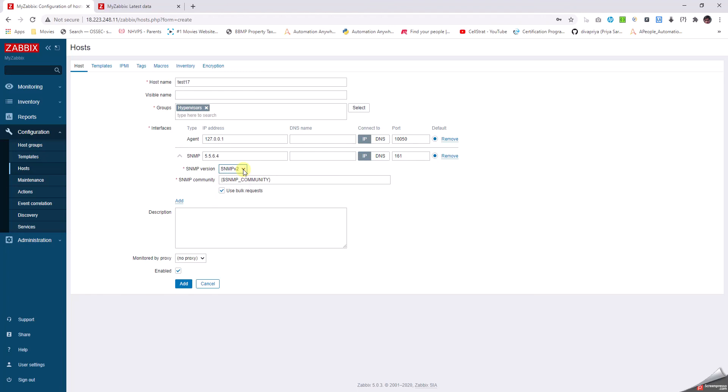Going with SNMP v2, we have to mandatorily give a community string. Either we can give it here or write it into the Macros tab. By default, SNMP community string is public. Let's assume I have the community string set as test_zabbix.